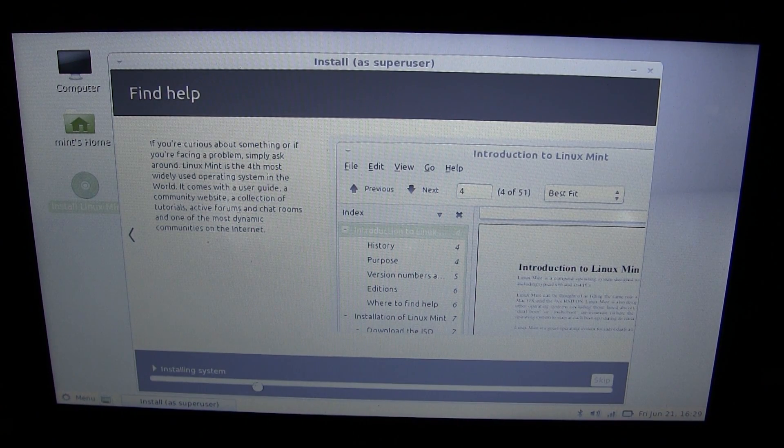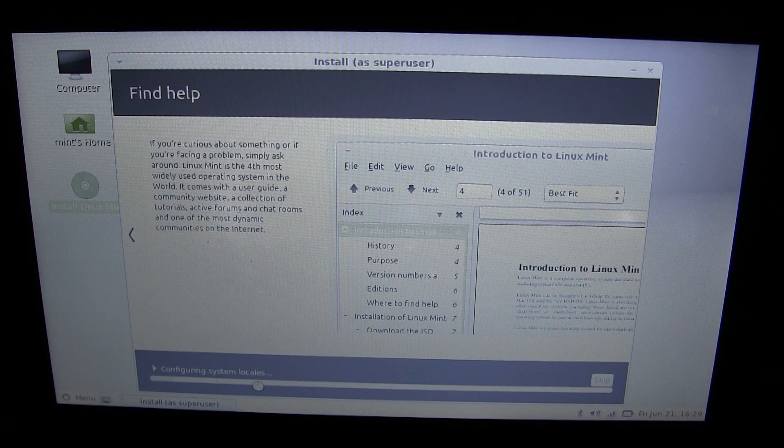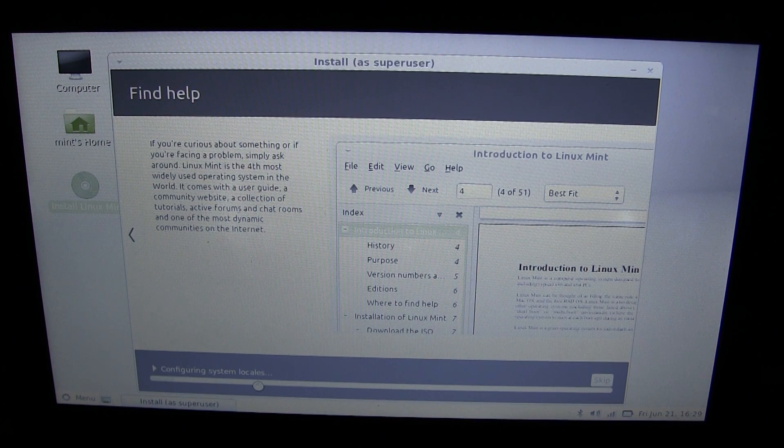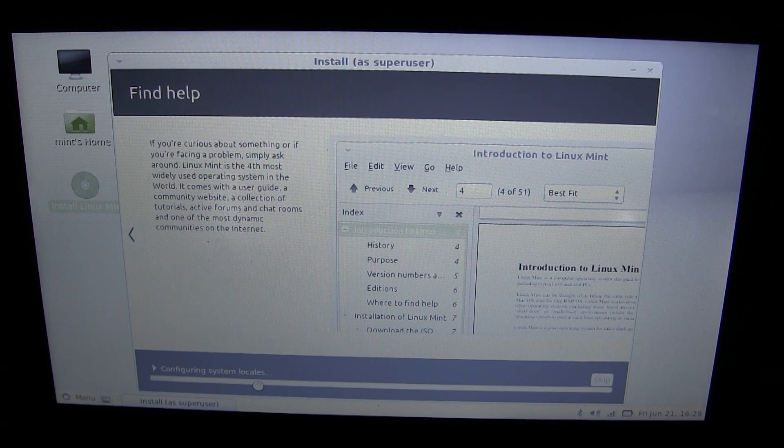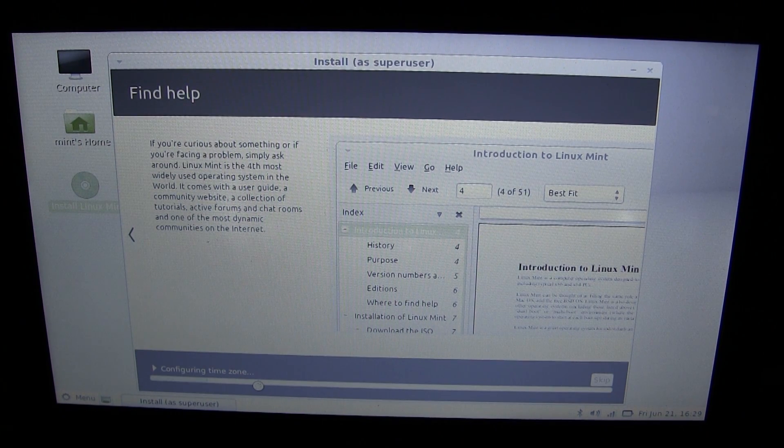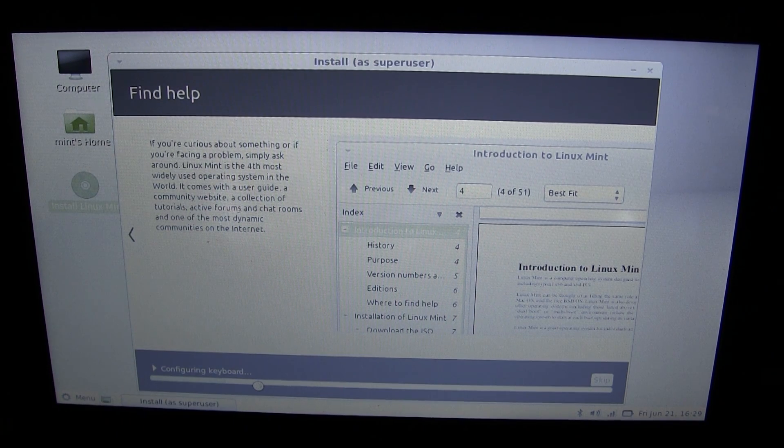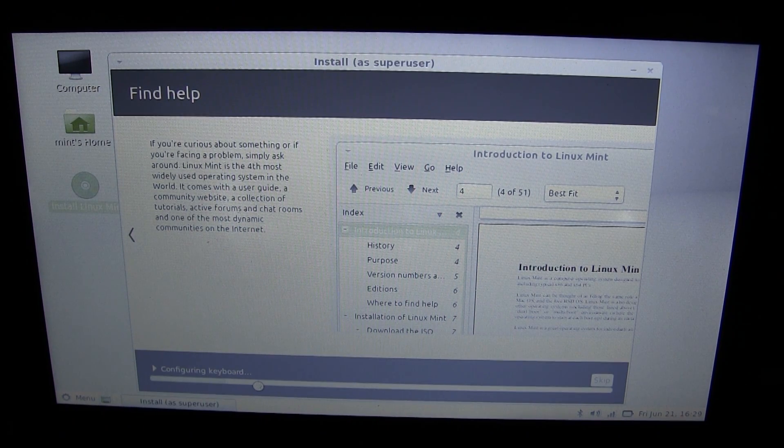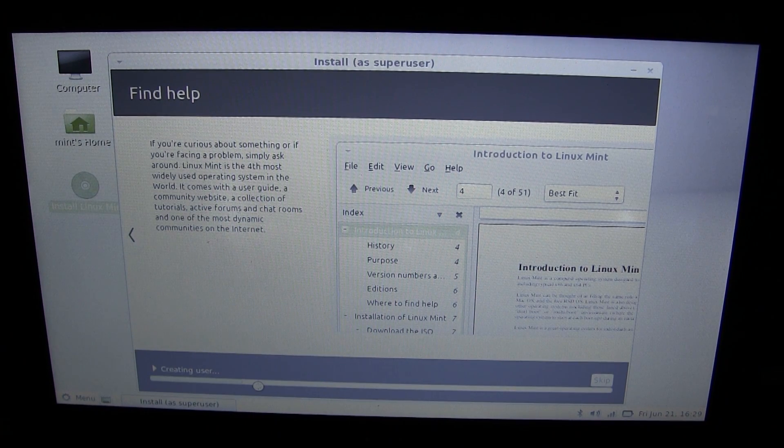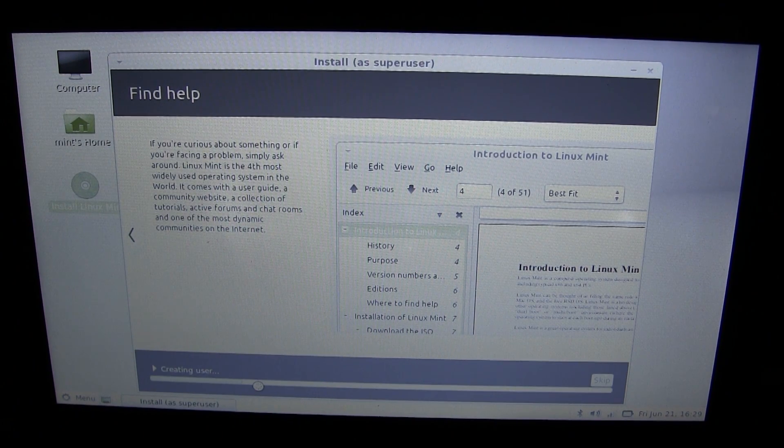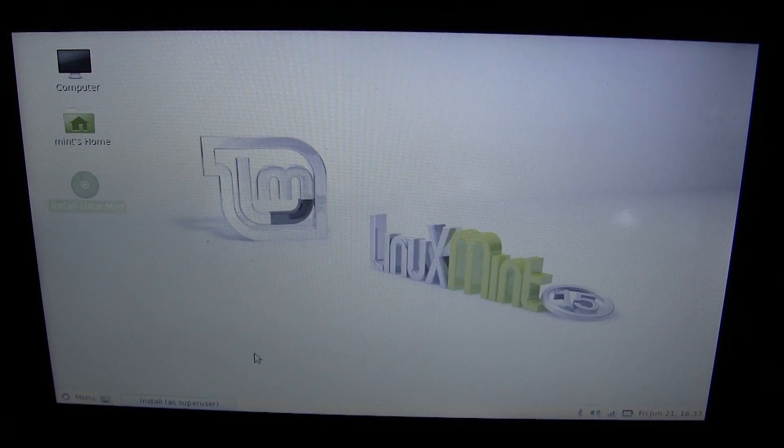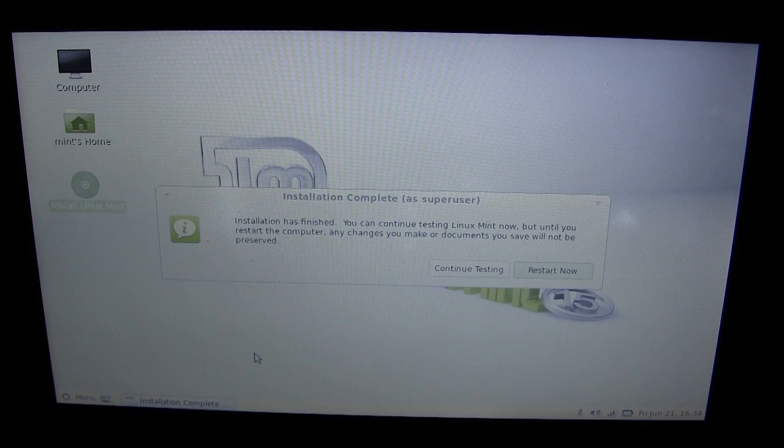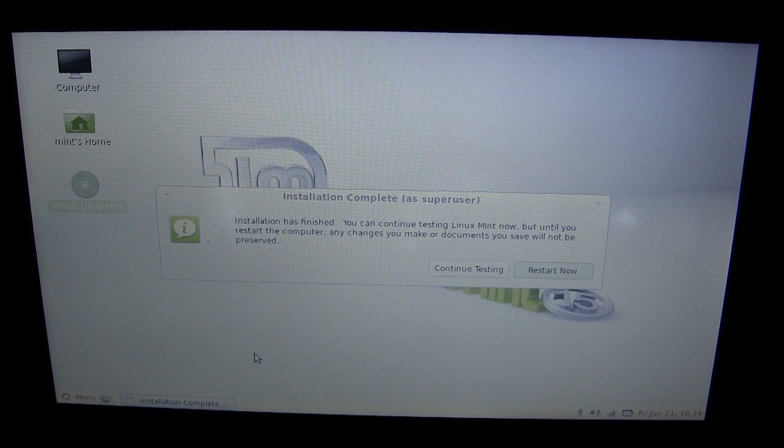We are still almost there. We're installing system now. The progress bar has reset, but this shouldn't take so long. It's now configuring system locales, configuring time zone, configuring keyboard, all that great stuff. Creating user. We're still going here. All right, so it looks like we're finishing up here.